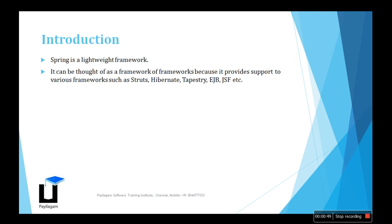Spring is a lightweight framework where the application will be faster with more performance. It is thought of as a framework of frameworks. We have frameworks called Hibernate, Struts, Cybernet. It is a framework that works on above the layer of Hibernate. If you are using Hibernate, then Spring can be used or not. It supports various famous types like Hibernate, Struts, EJB, and JSP.